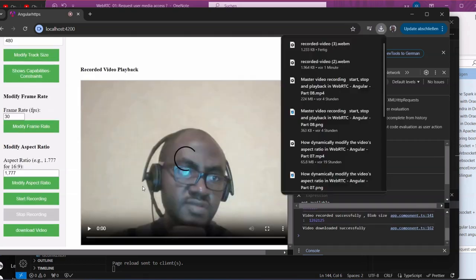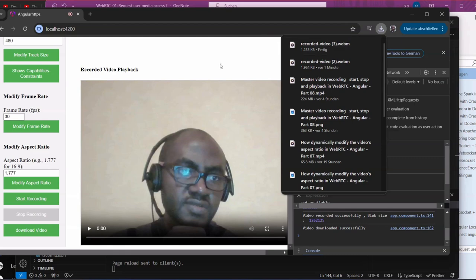Once we stop the recording, you can see that the video has been downloaded successfully. Thank you, I hope that is useful to you. Stay tuned for the next video, bye.